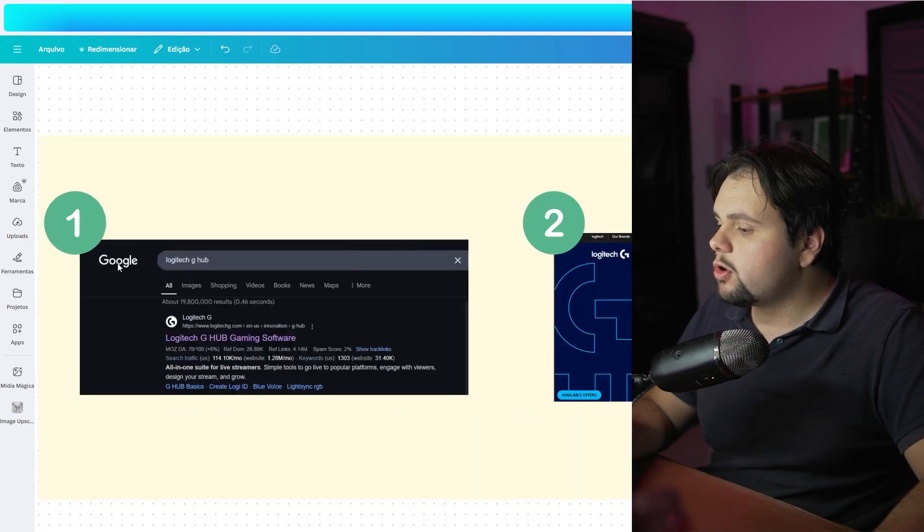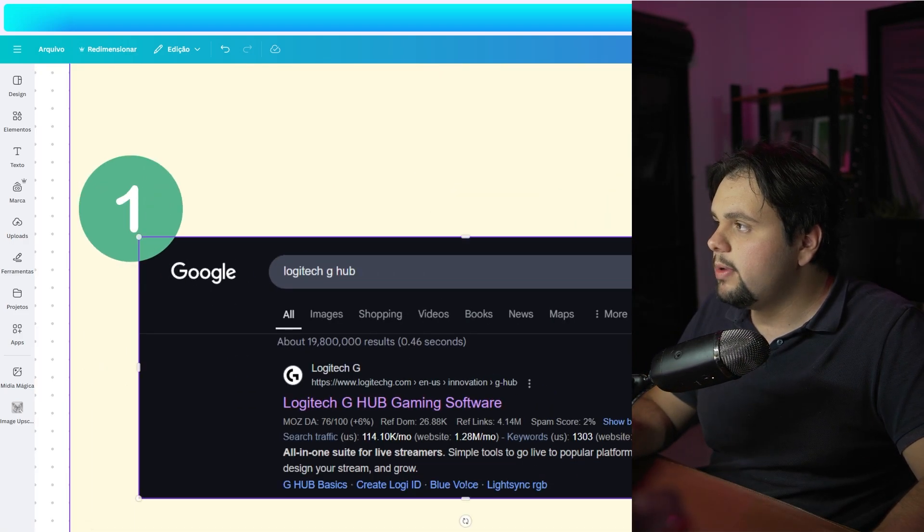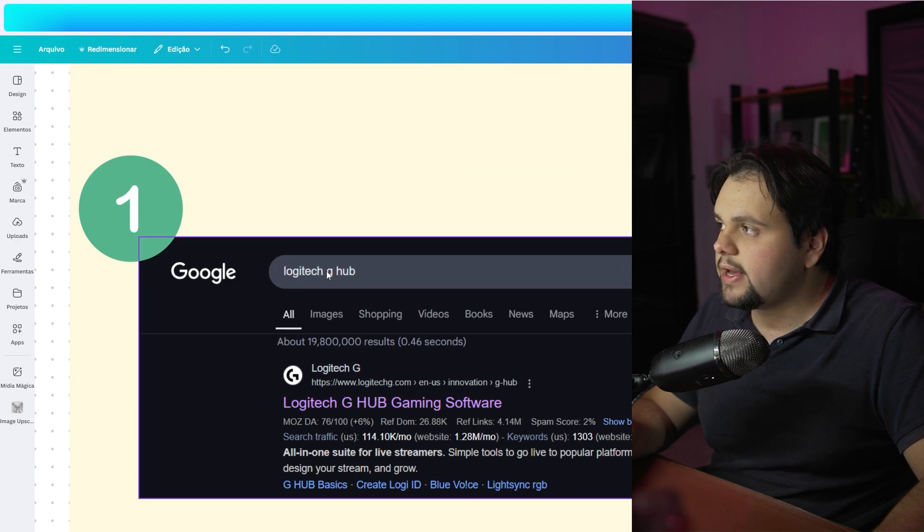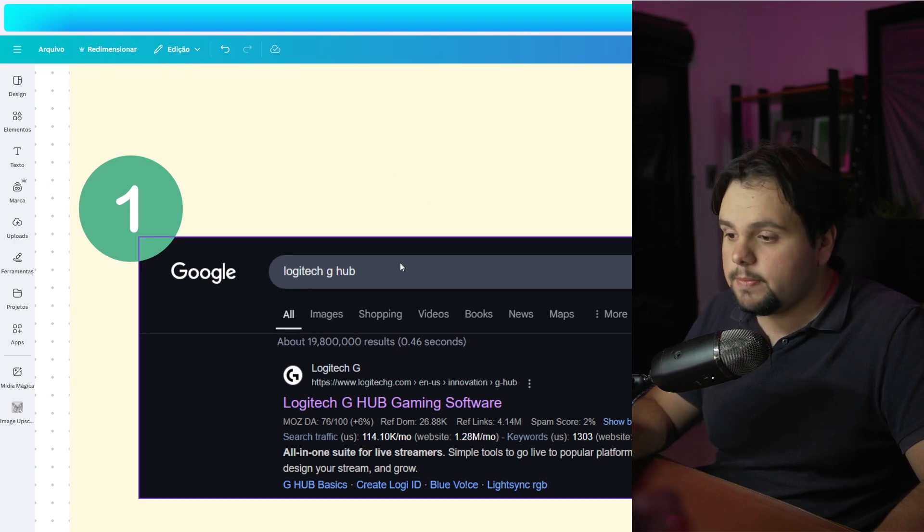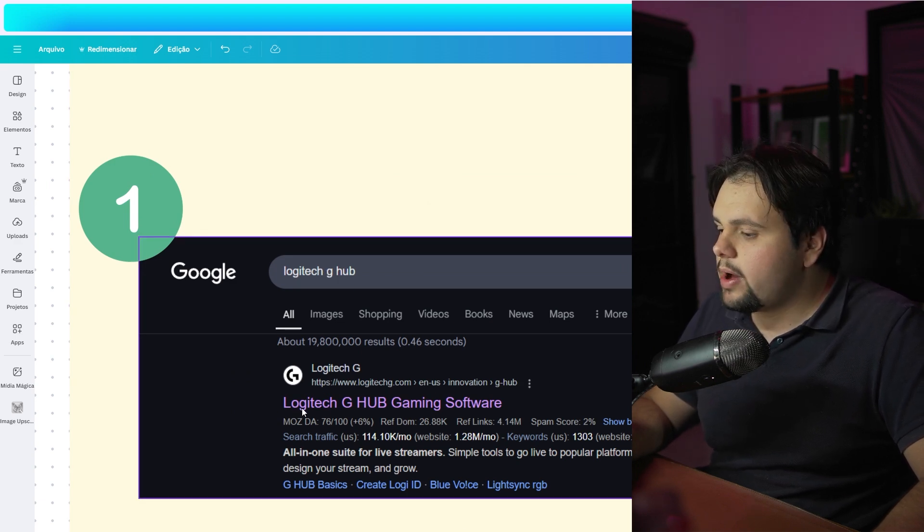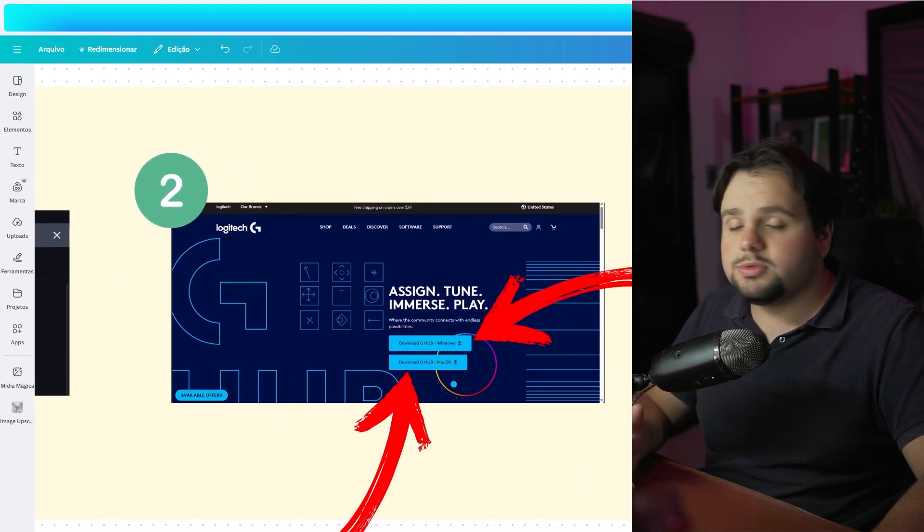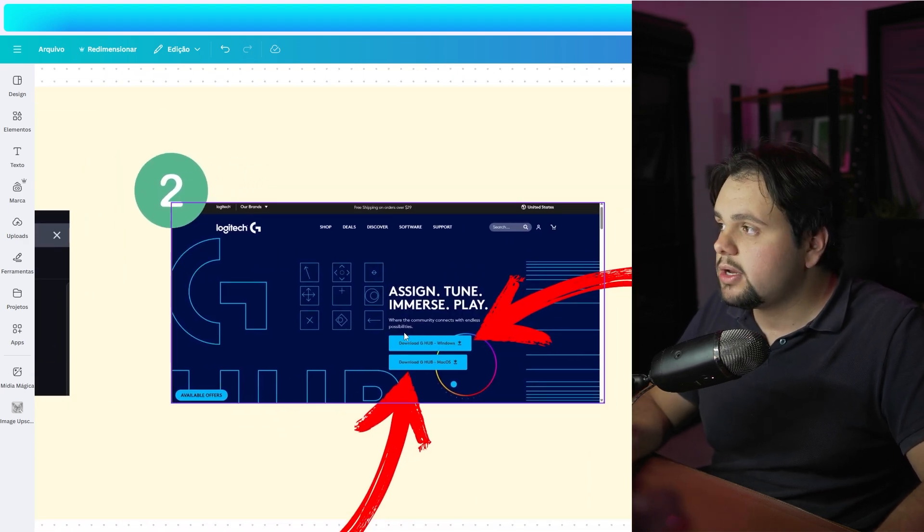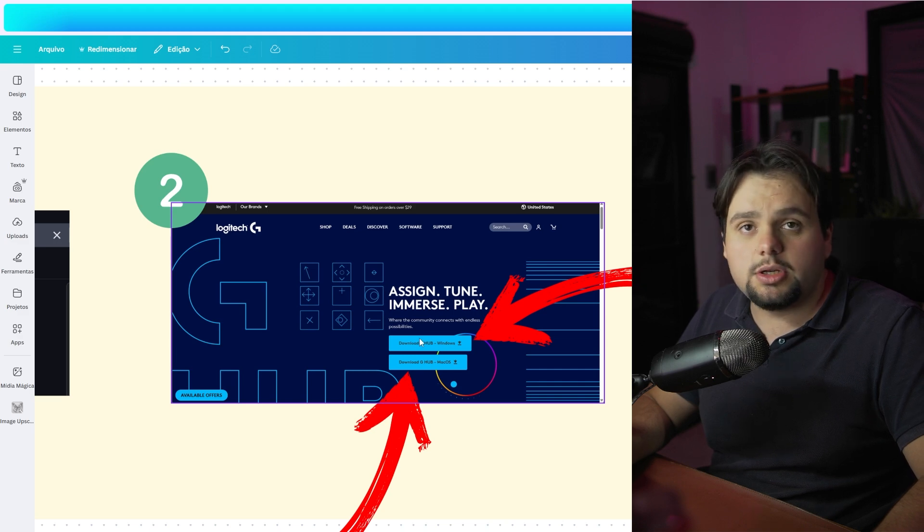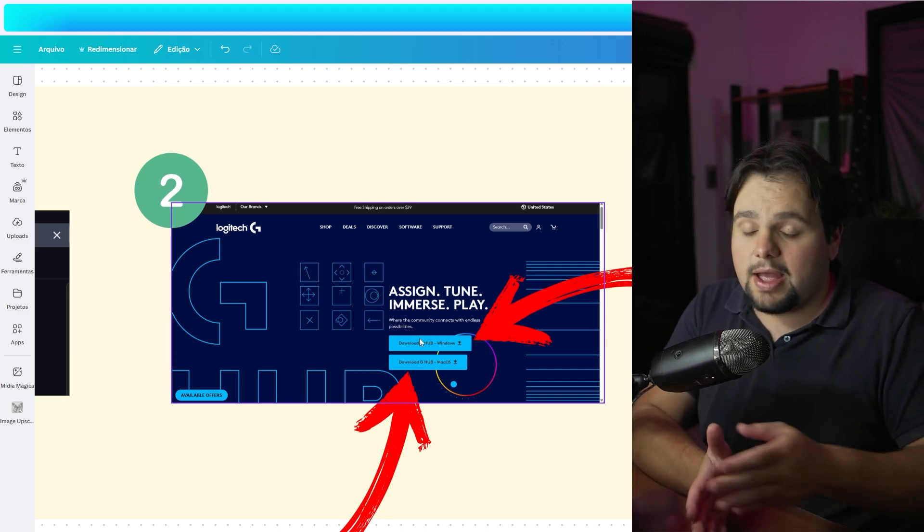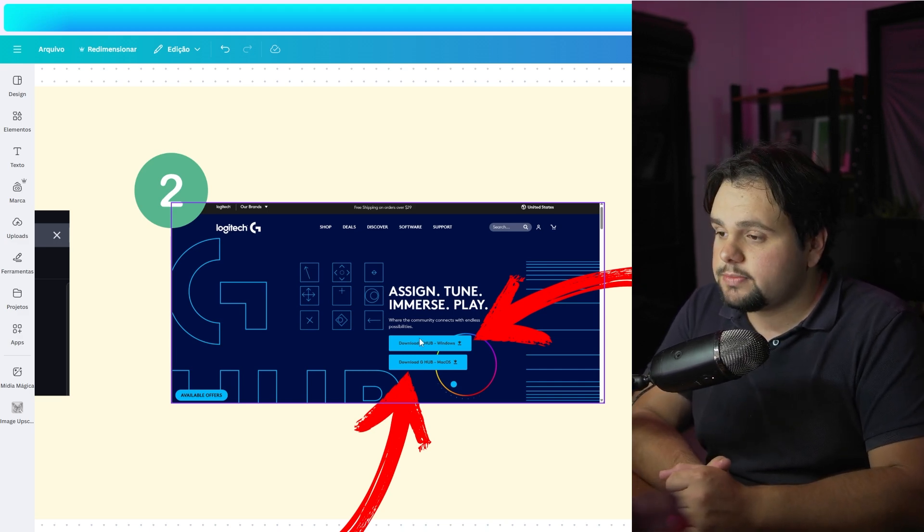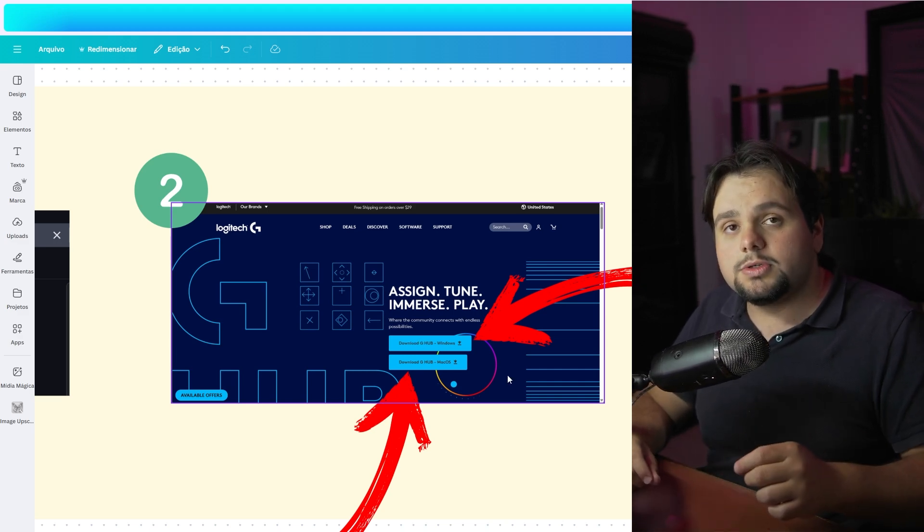You need to go to Google Chrome first and search for Logitech G Hub. After that, click right here in the first link, and then in the home screen of the website you can download the Windows version or the Mac version. You just need to download and wait for the next step.